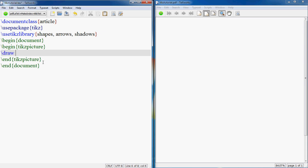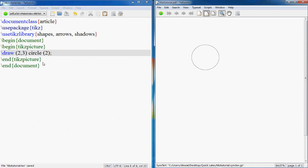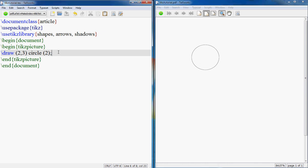You say draw, then you specify the coordinates of the center point for a circle, then you write circle and then you specify the radius. That's good enough to draw a circle. You need a center point and you need a radius. If I run it, we have a circle here. That's perfect.